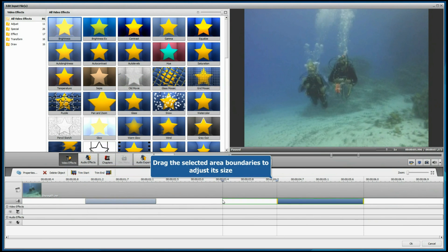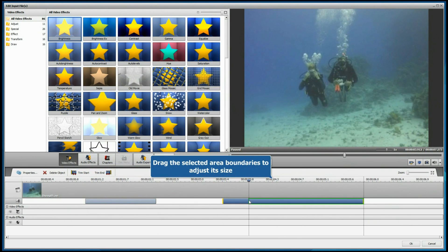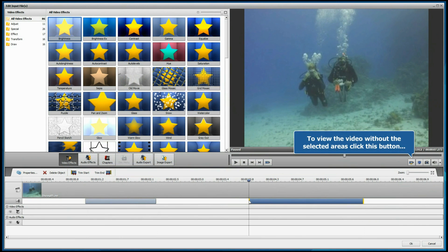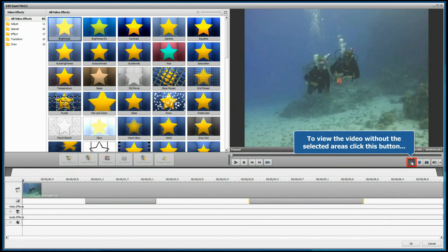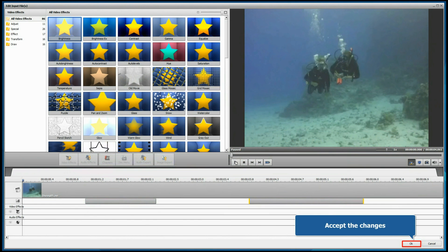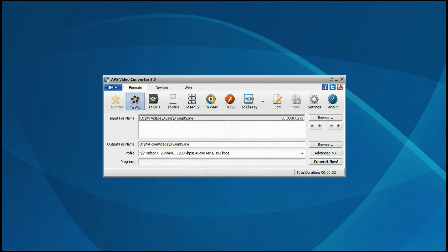Drag the boundaries of the selected area to adjust its size. To view the video without the selected parts, press the Preview Trim Result button and then click the Play button. Accept the changes by clicking the OK button.